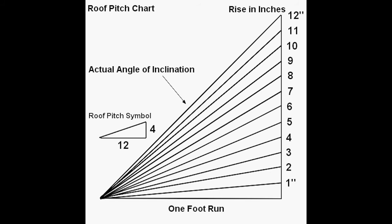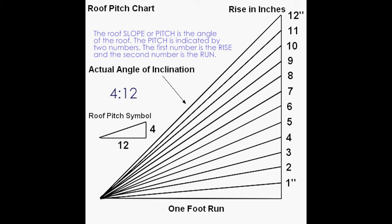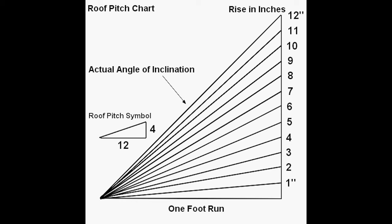The slope or the pitch of the roof is the roof's angle. The pitch is indicated by two numbers separated by a colon. The first number is the rise of the roof and the second number is the run. In this example the roof has a 4/12 pitch. This means for every 12 inches horizontally it goes up vertically 4 inches.